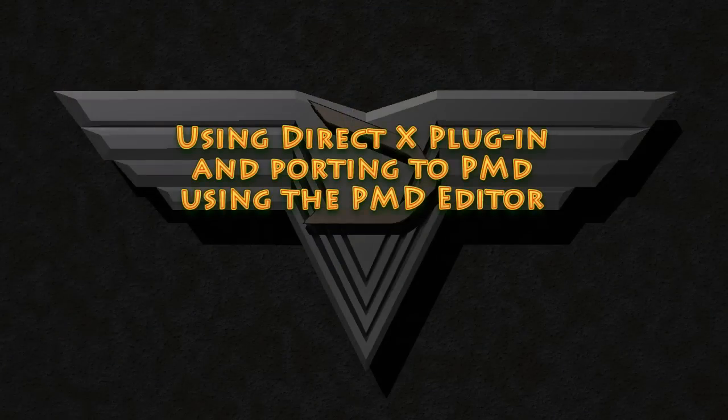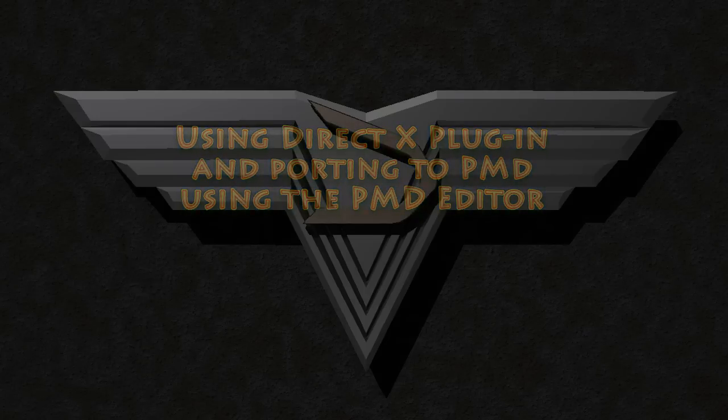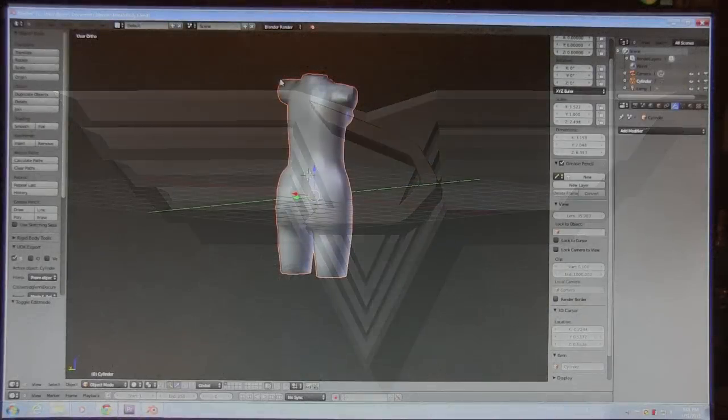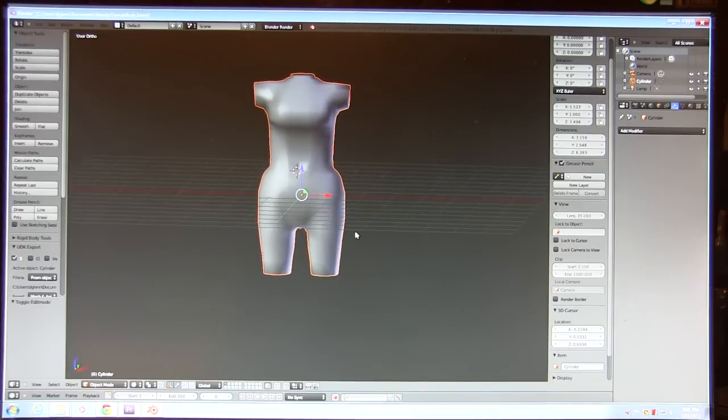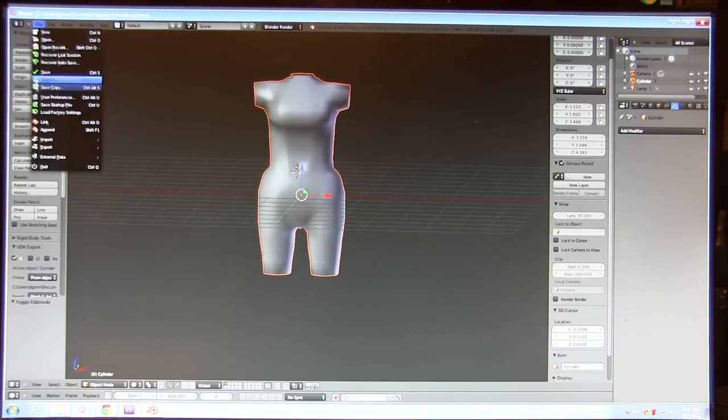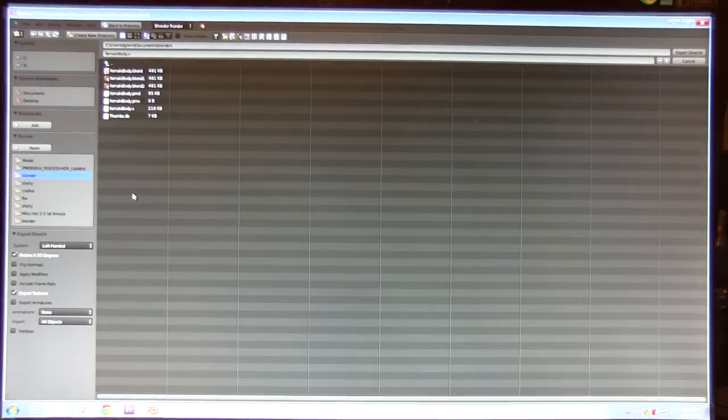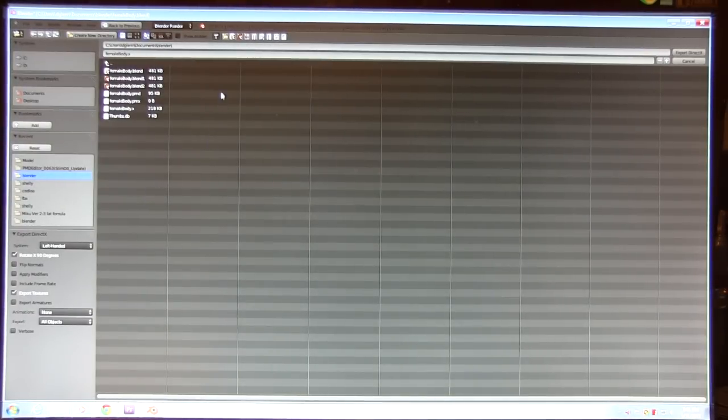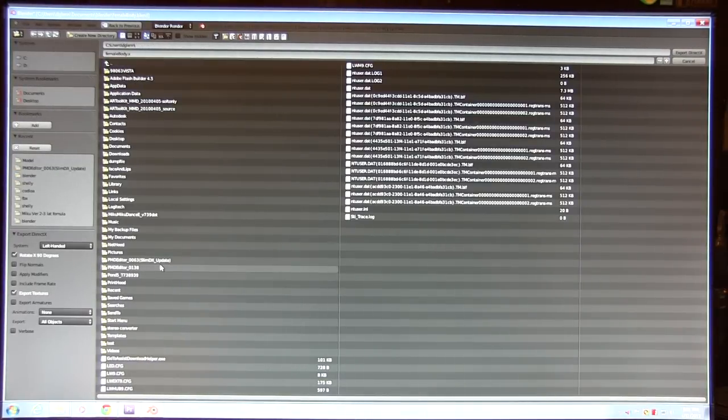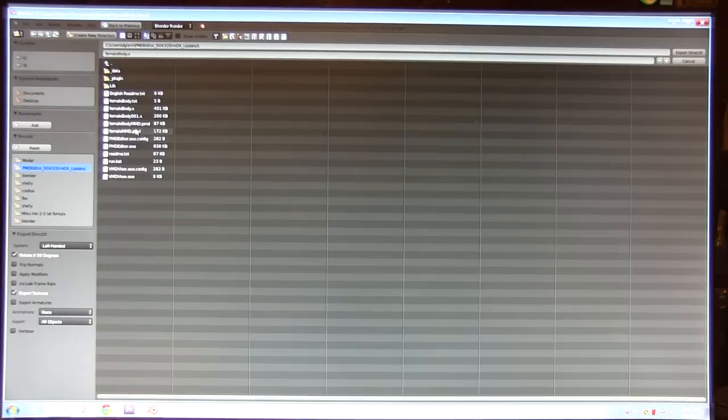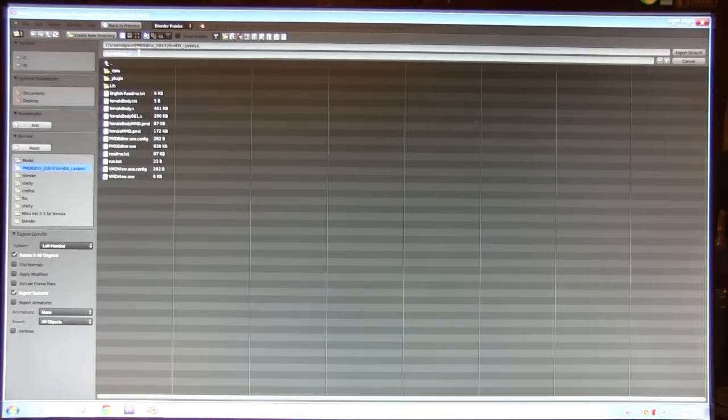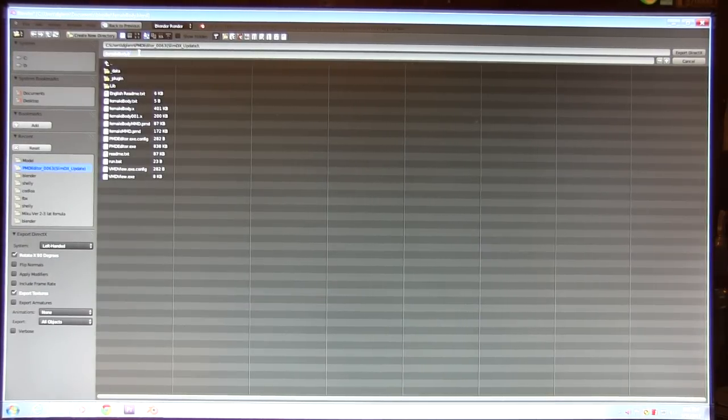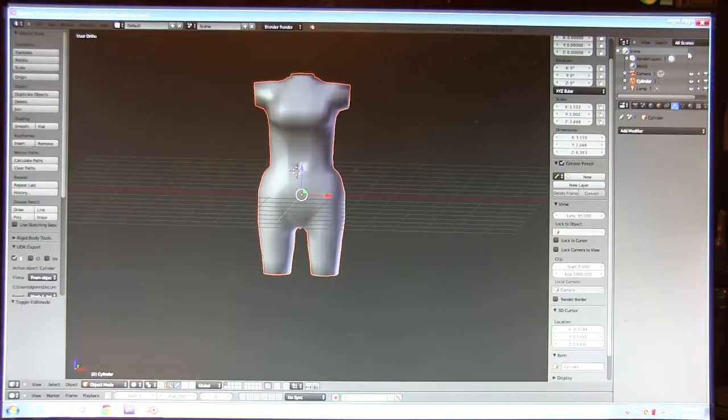Now I'm going to use a more conventional way of generating the model to work in MikuMikuDance. This I know works, and that is exporting it to DirectX. We're going to save the file in DirectX format. There we go, it was successful.